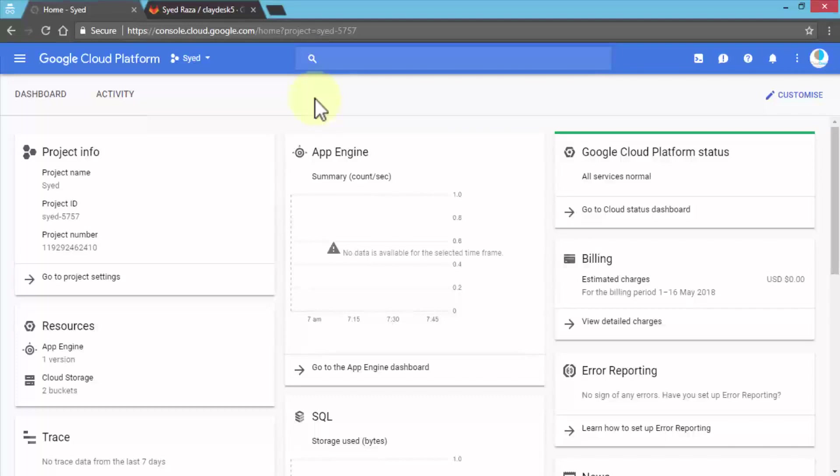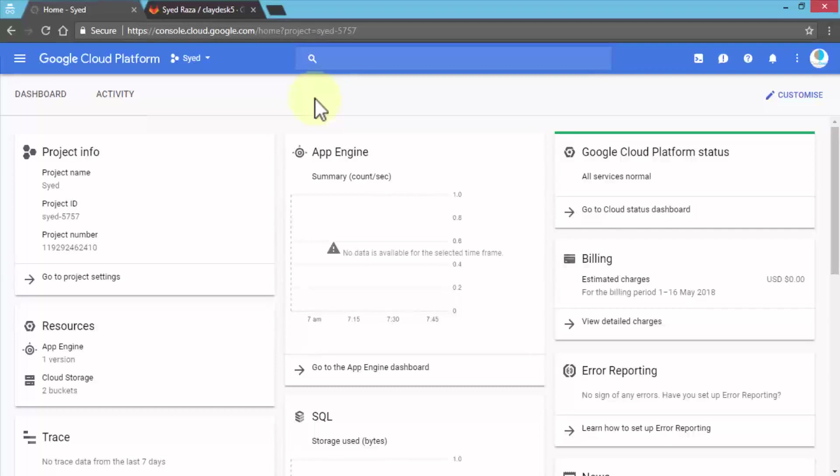We have Google Cloud Platform as our base fundamental platform. Think of it as a house that houses all these things. Within the platform, we're going to connect GitLab where developers all across the world or country are connecting and doing development work.